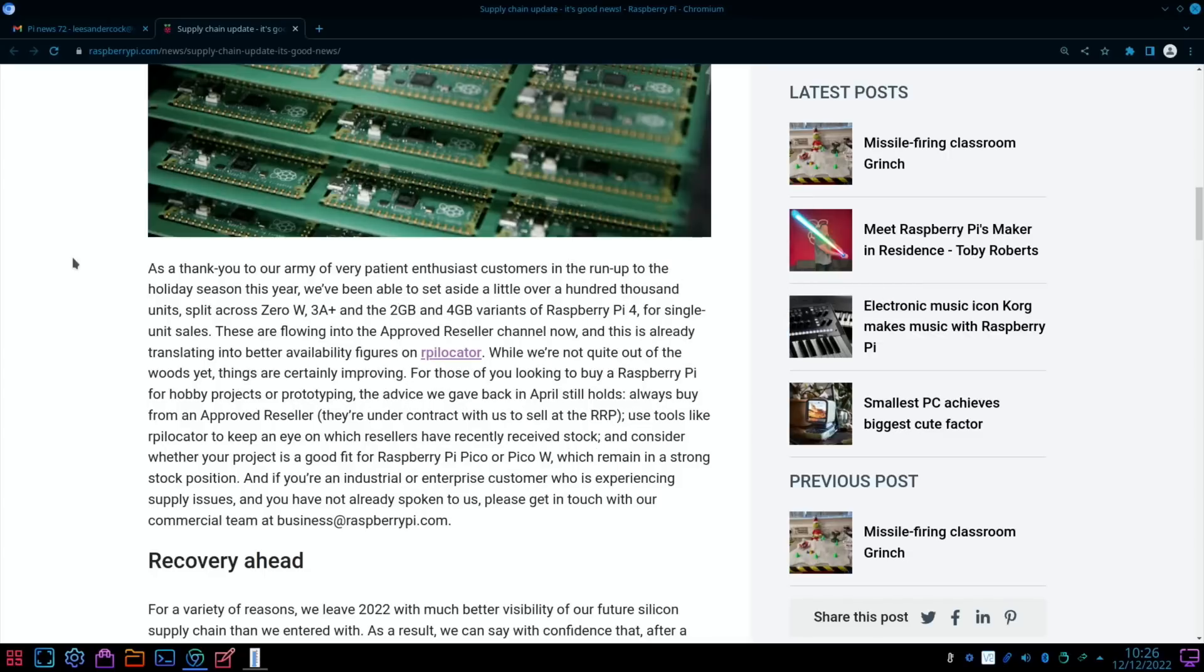Happy Christmas! As a thank you to our army of very patient enthusiasts and some not so patient customers, in the run-up to the holiday season this year we've been able to set aside a little over a hundred thousand units split across Zero W, 3A Plus, and the 2GB and 4GB variants of Raspberry Pi 4.